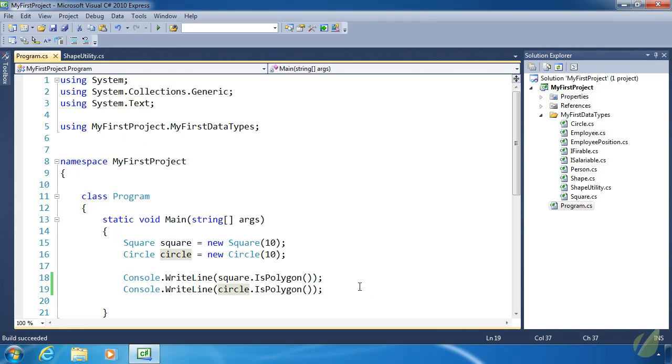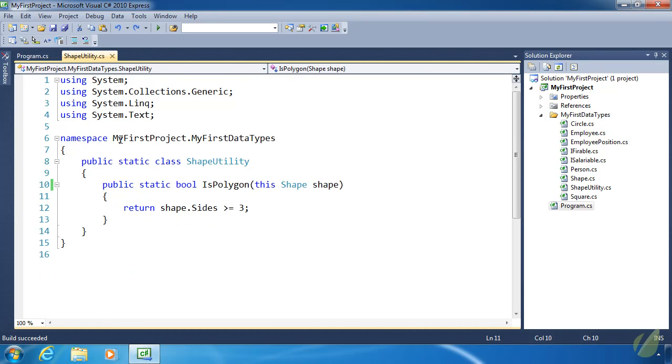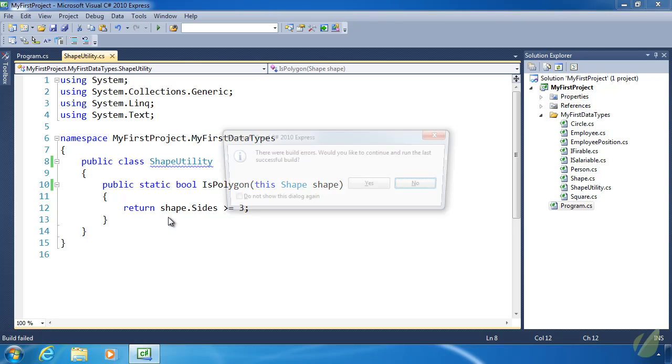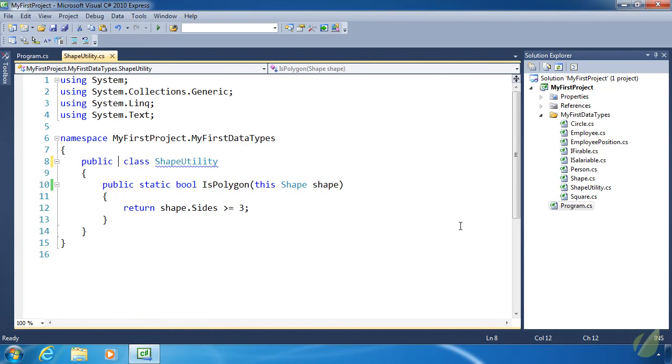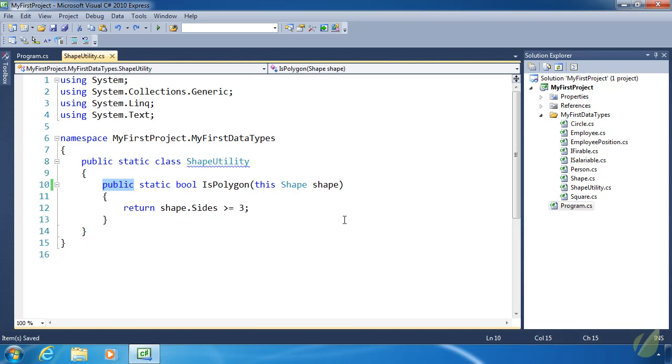There are some rules we have to follow regarding extension methods. First, they must be defined inside a static class. If they aren't, our code won't compile. The accessibility of the method must be either public or internal—accessible by whatever code you want to have access to it. It cannot be private or protected. Extension methods are just like static methods except for the 'this' keyword before the first parameter's data type, Shape in this case.